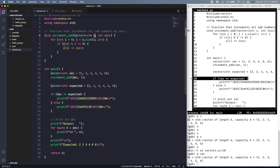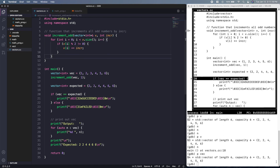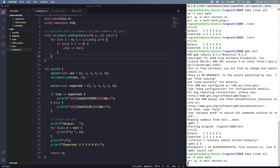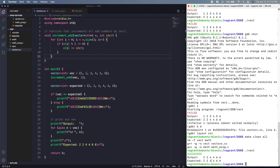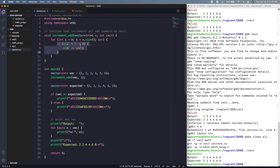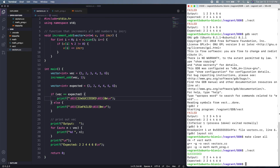Passing by value means a copy of the vector is used inside the function instead of the original, so we need to pass by reference. After making that change, we compile and run — we succeed. To summarize: the three bugs were — checking the wrong modulo condition (even instead of odd), not using `+=` to store the result, and passing the vector by value instead of by reference. This has been a quick glimpse into how to use GDB to debug programs.